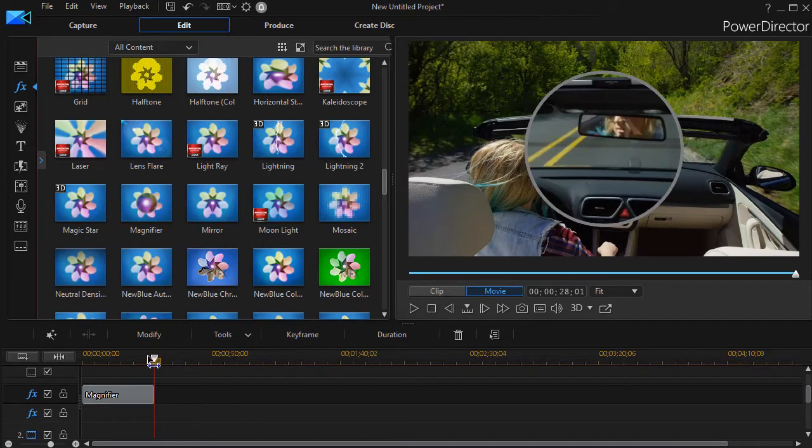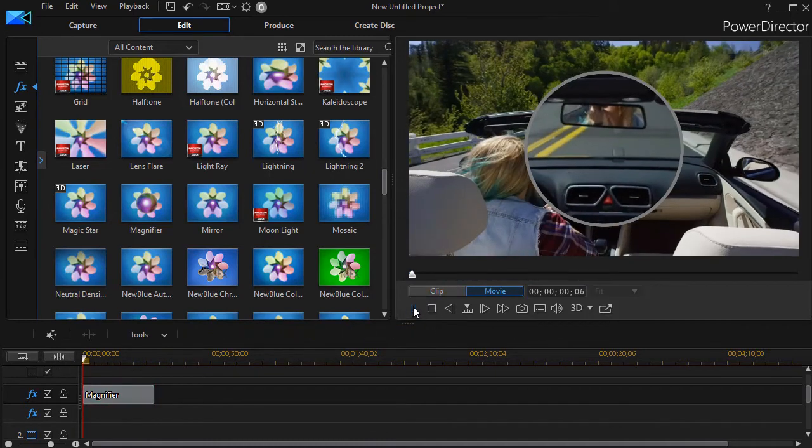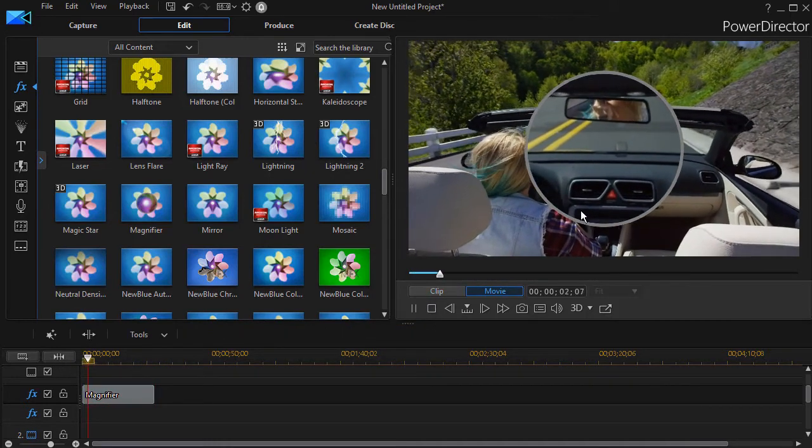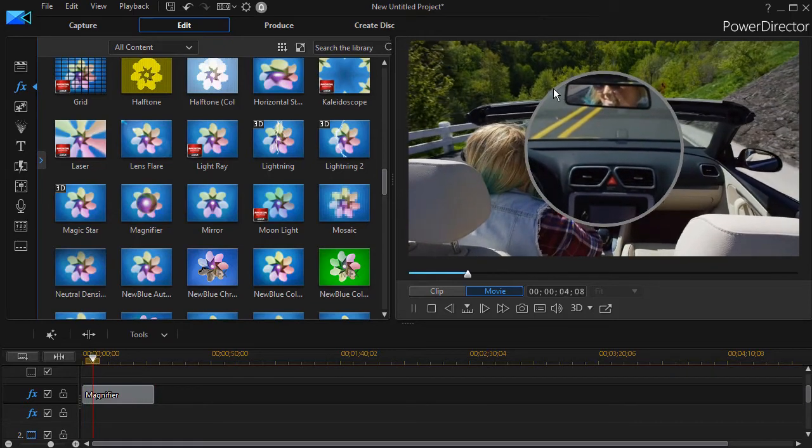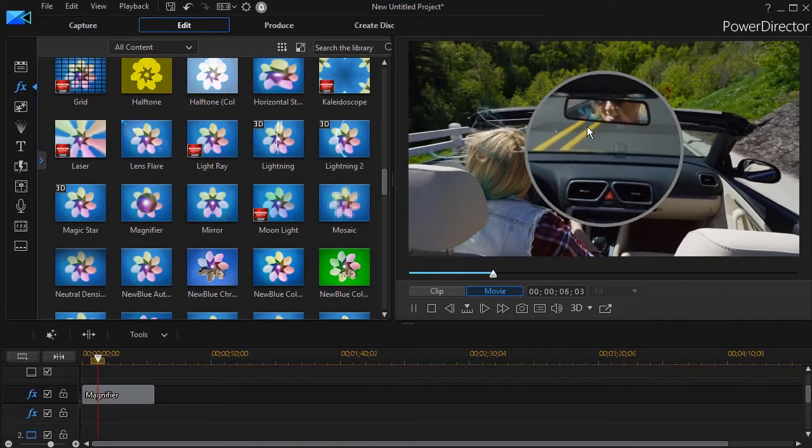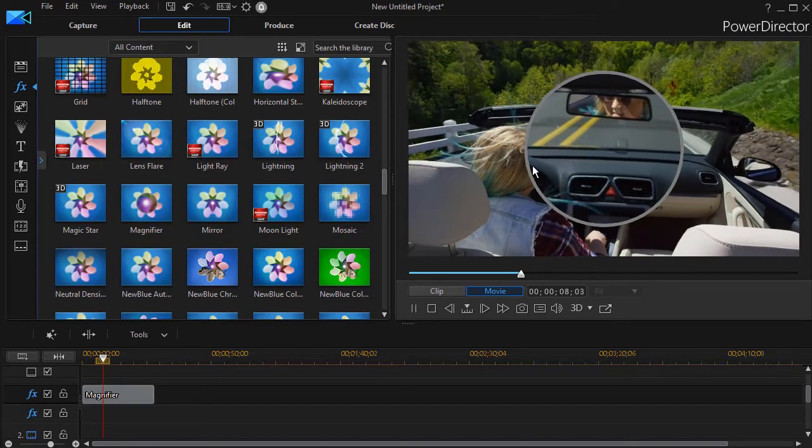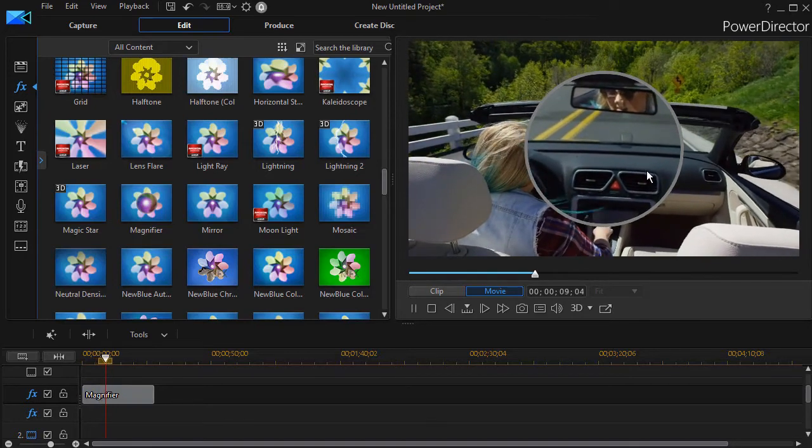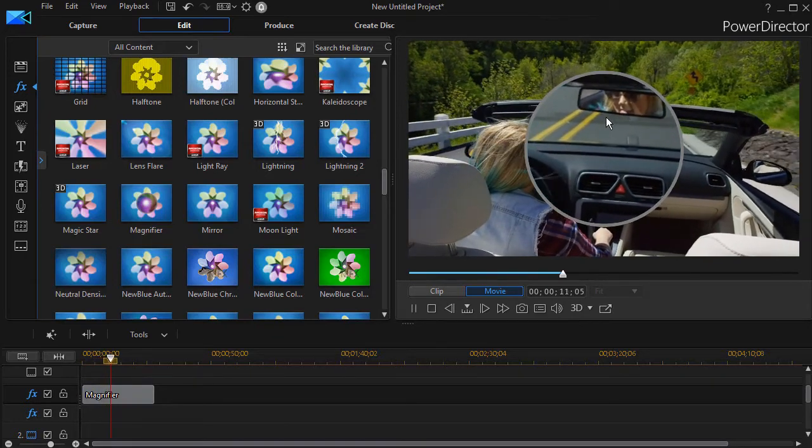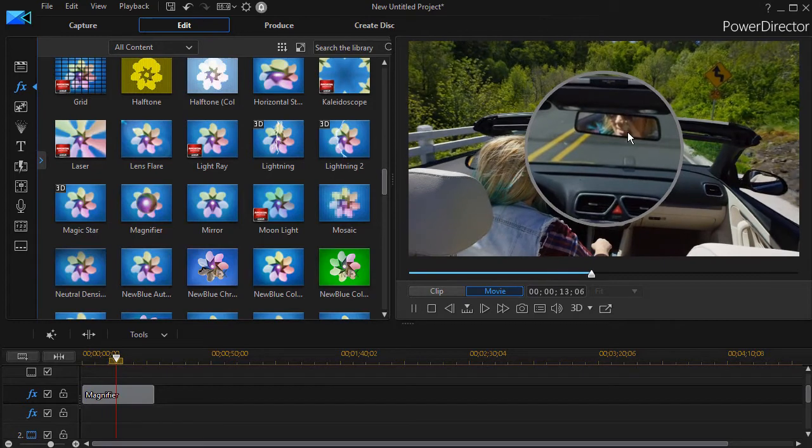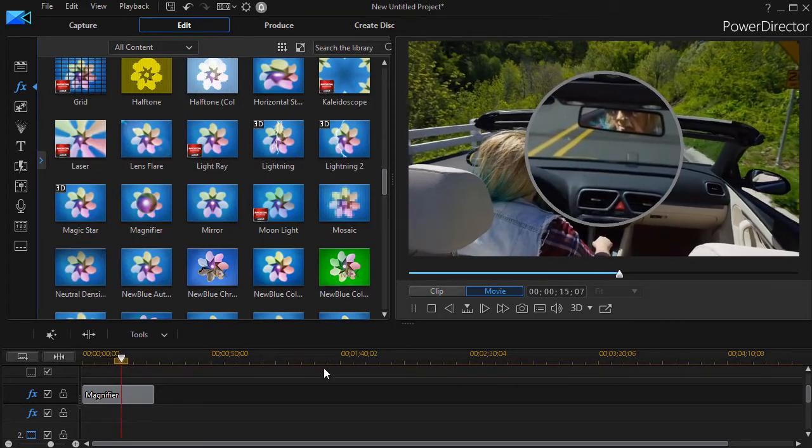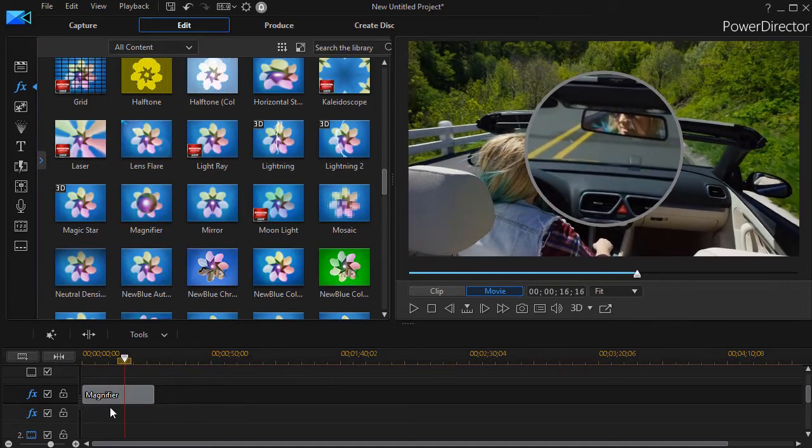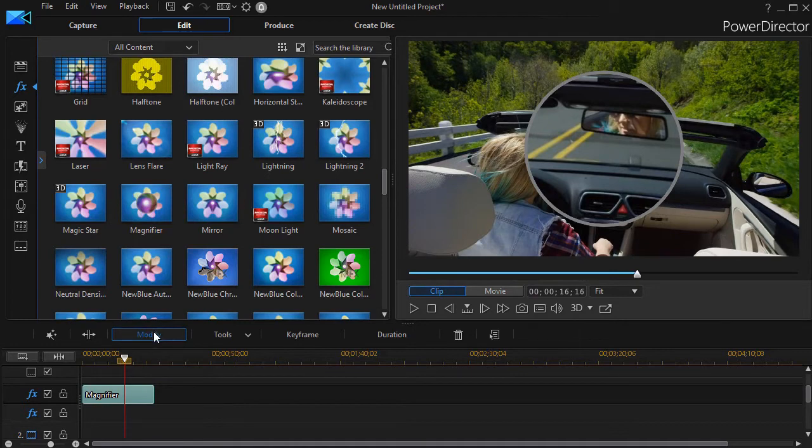And let's see what the magnifier does if I don't keyframe it. It gives me a magnification of the center of the screen at a certain percentage and it has a frame around it. And it's kind of neat because in this case, it gives me a look in the rear view mirror. So that's what the magnifier does. So I'm going to stop this and we'll modify it. We'll keyframe it.